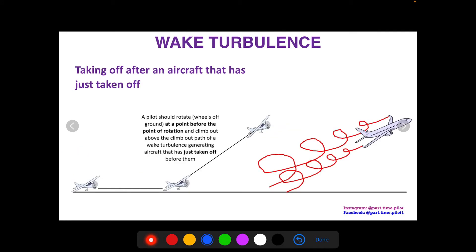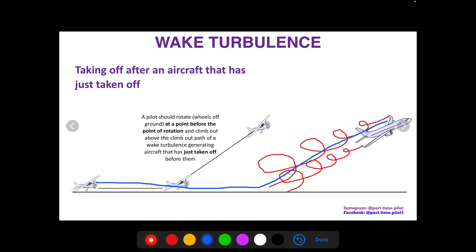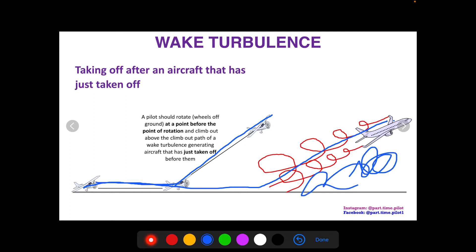When taking off after an aircraft that has just taken off, a pilot should rotate — wheels off the ground — at a point before the rotation point of the preceding aircraft, and climb out above the wake turbulence. So if this aircraft rolled here and rotated here, its wake turbulence is right there. We want to take off before their rotation point and climb above their wake turbulence, because it propagates behind and below in that area.